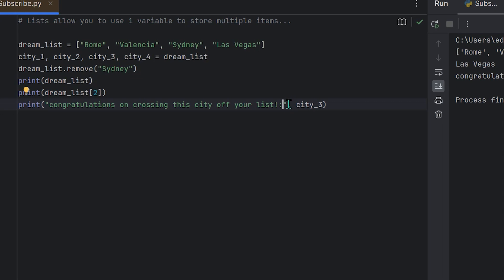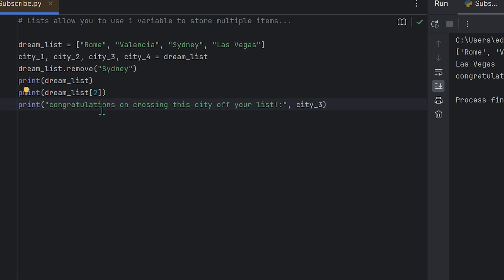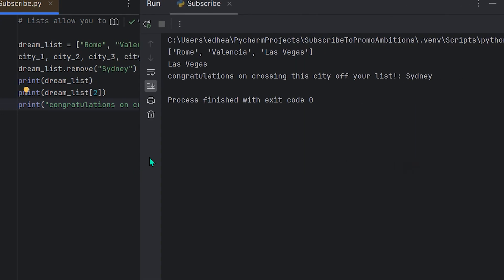We can print a message like 'Congratulations on crossing this city off your list:' and then reference city_three. Even though Sydney no longer appears in the current list, since the list was unpacked into the variable city_three earlier, it's still accessible. Running the program successfully prints: 'Congratulations on crossing this city off your list: Sydney.'